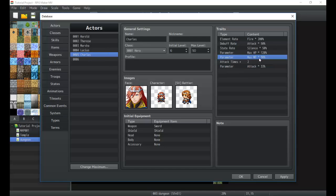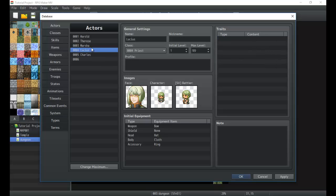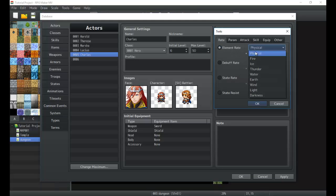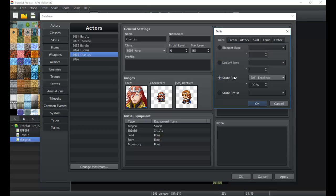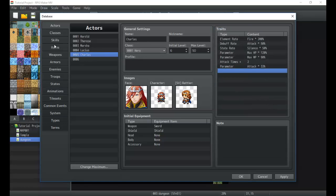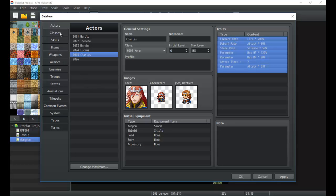So we have our character set up — just a basic setup here. Most of the time you won't even need any kind of traits; this just adds some flavor to the character. By default, element rates, debuff rates, and parameters are all normal with nothing special to note. You can always leave these blank and they'll just be at the default. That sums it up for actors — now we're going to jump into classes.